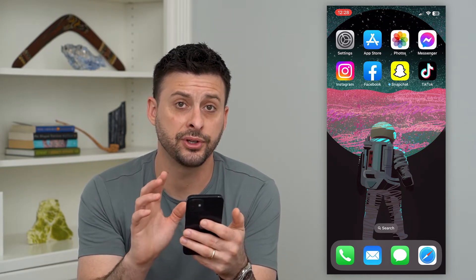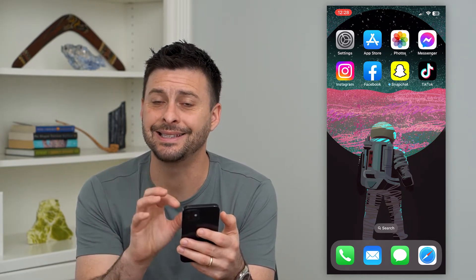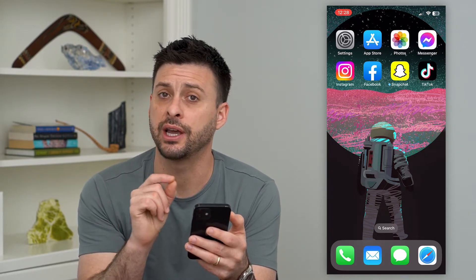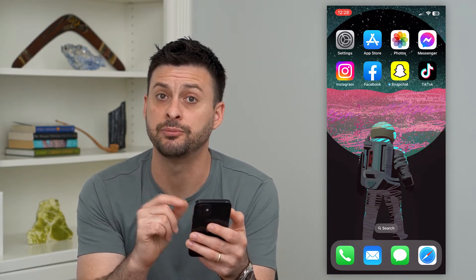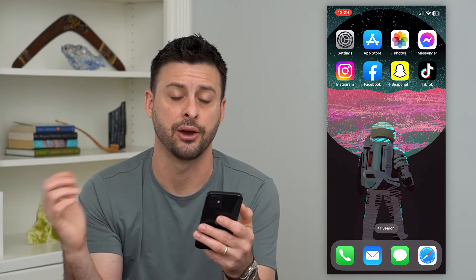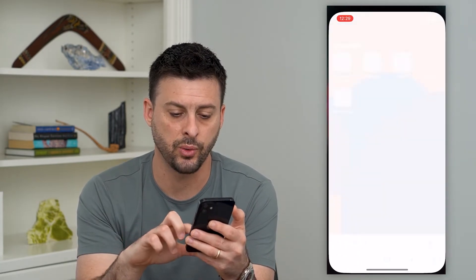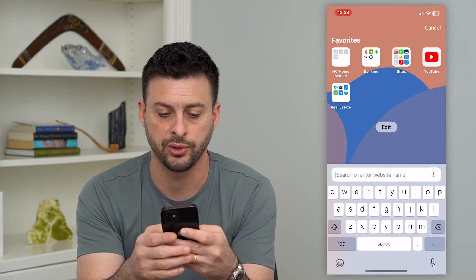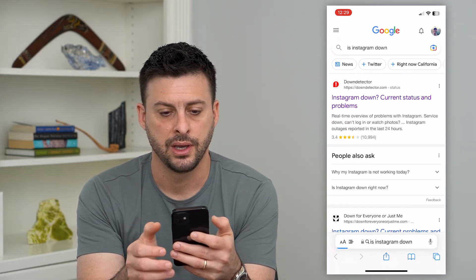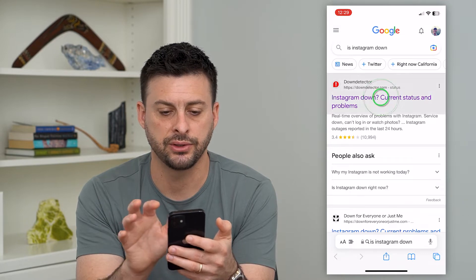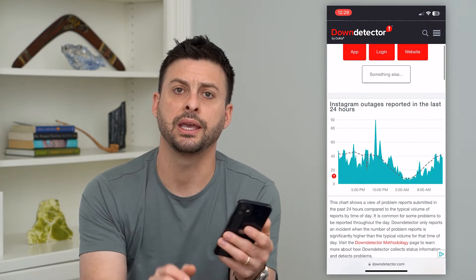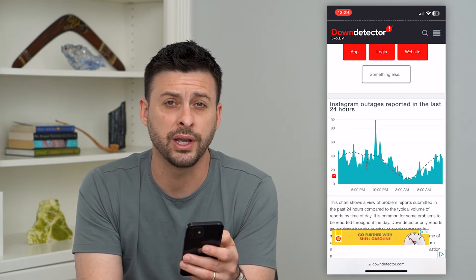The very first thing we'll do is make sure it isn't an issue with the Instagram servers themselves. A lot of times you're getting this message because the Instagram servers are down. So let's hop into a web browser, type in 'is Instagram down,' and tap on Down Detector.